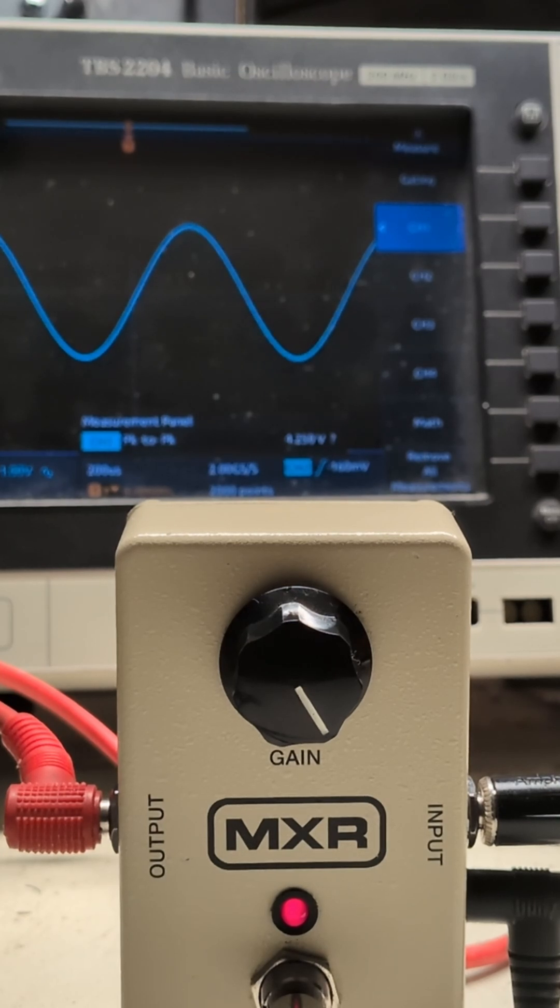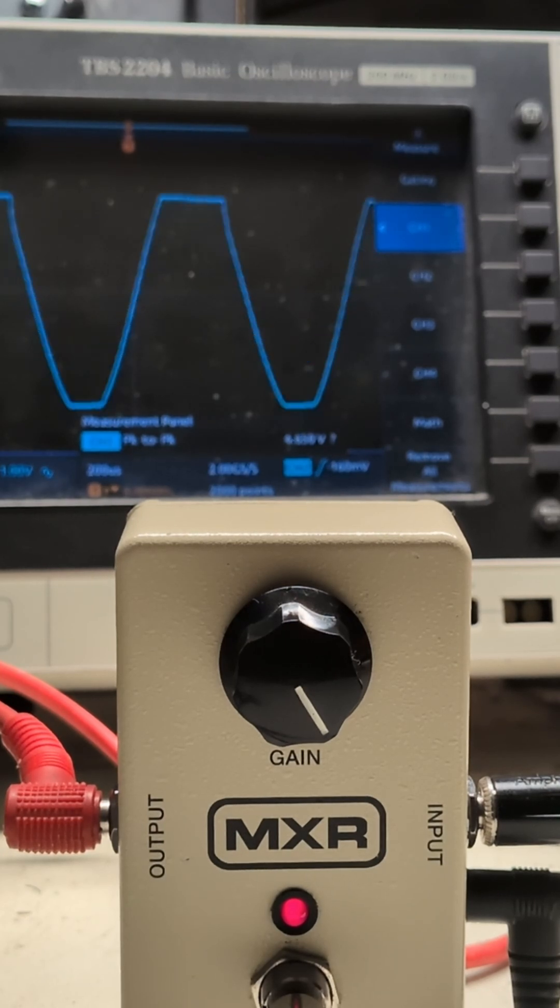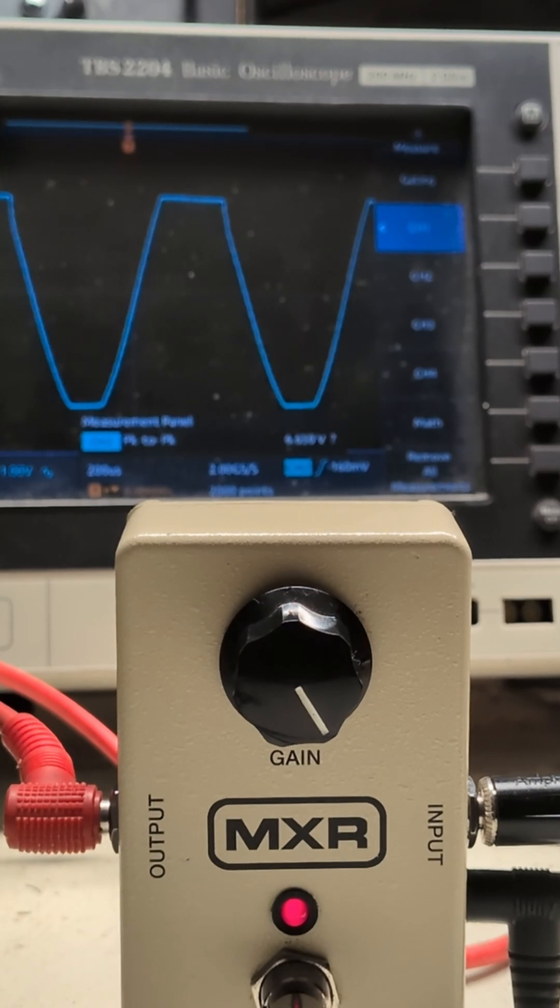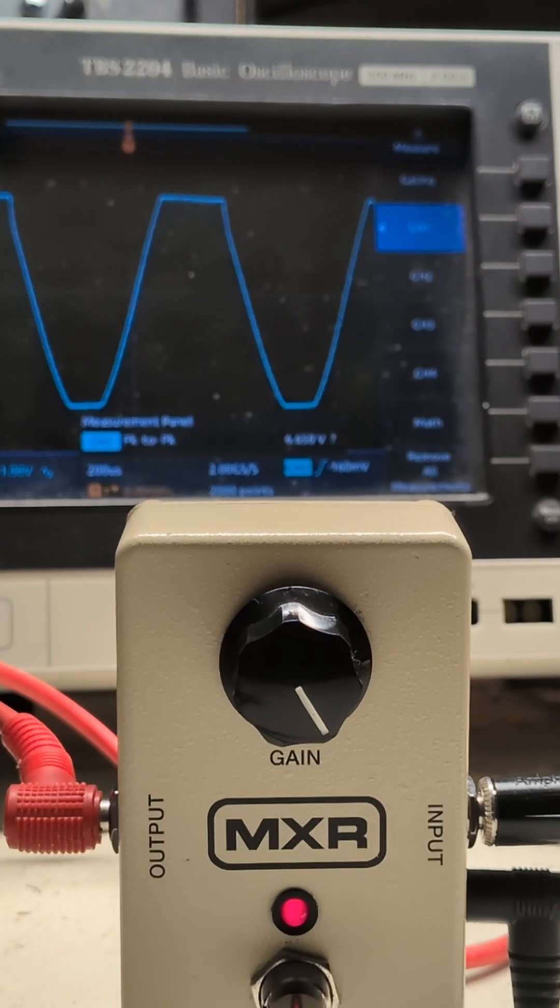And now we're going to turn up the amplitude and there you go. The sine wave is no longer a beautiful sine wave. It's clipped. The tops and the bottom have been chopped off. And what that means is we're creating a lot of harmonic components and it's distorting.